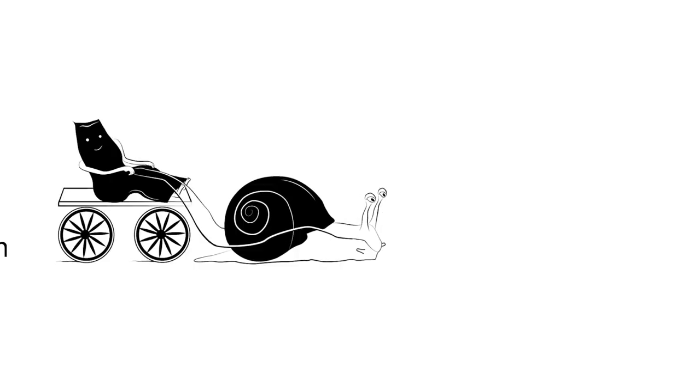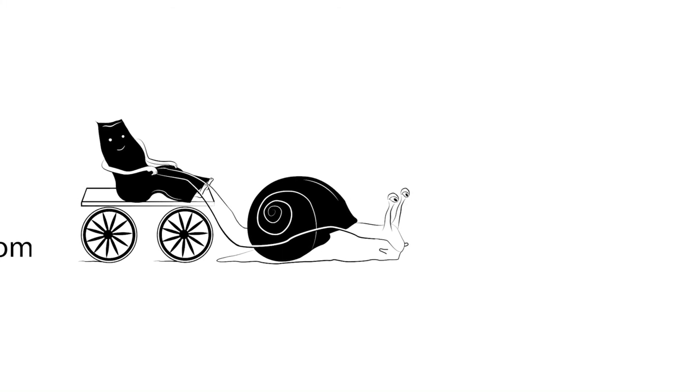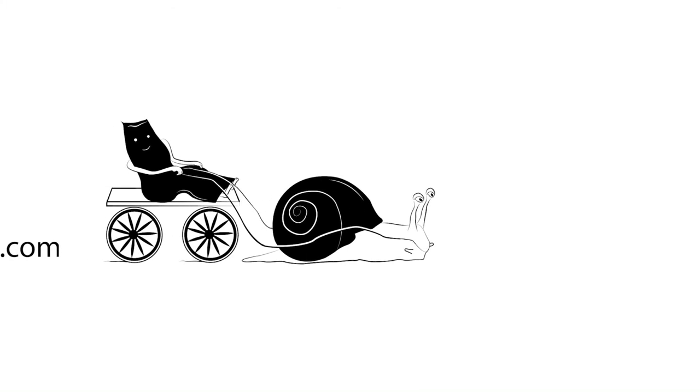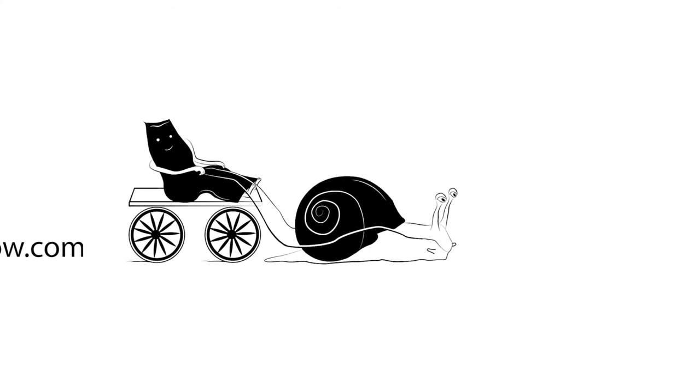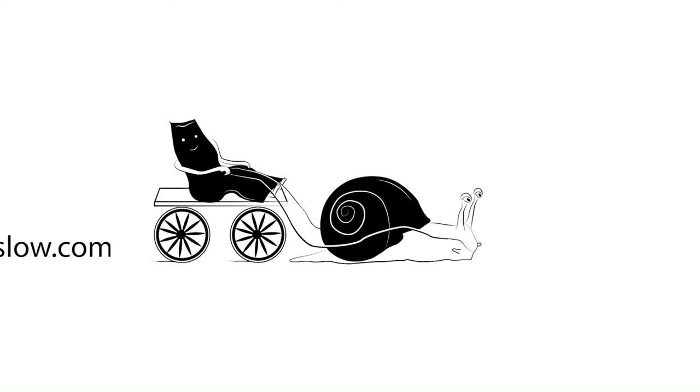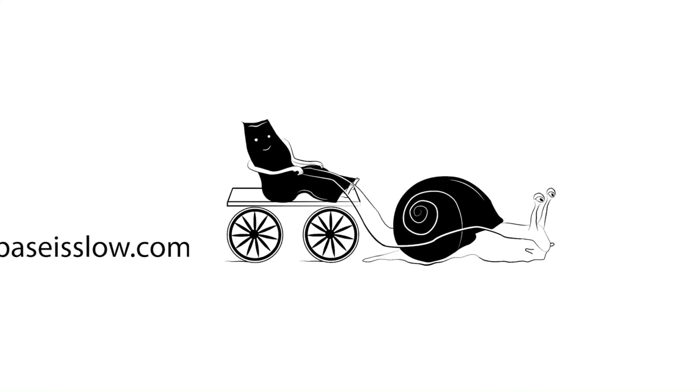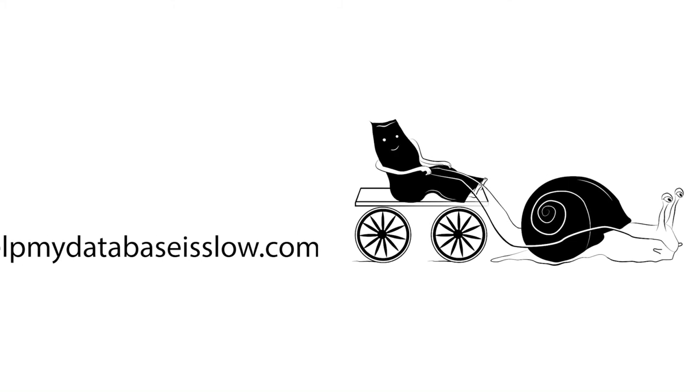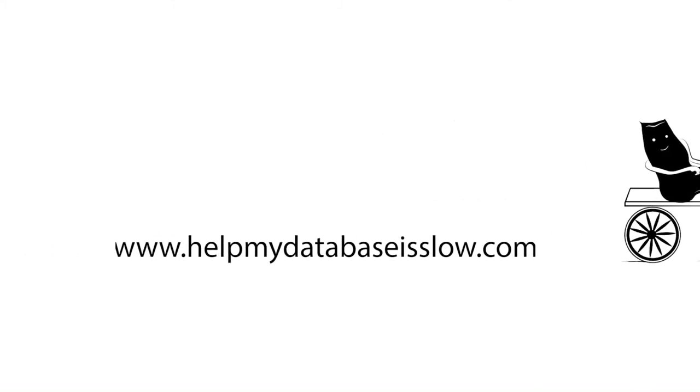Our sponsors, helpmydatabasesslow.com, specialize in making slow databases run faster. Contact them. They may be able to help.